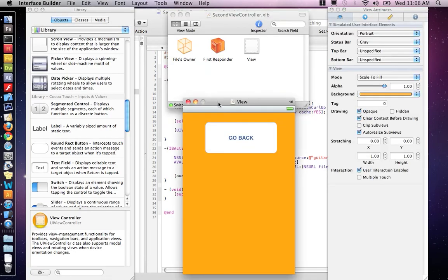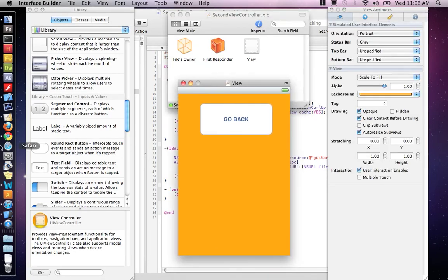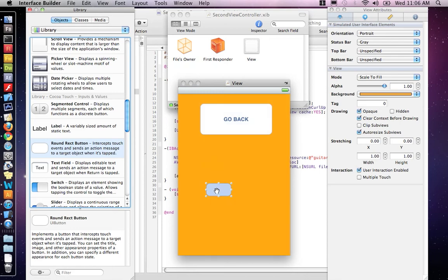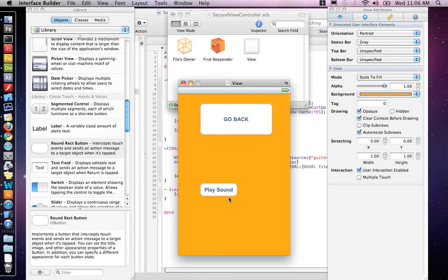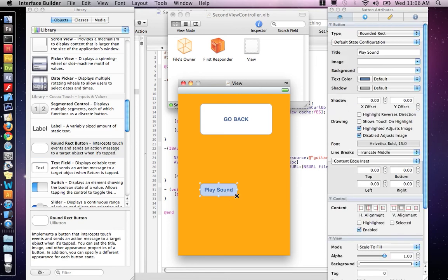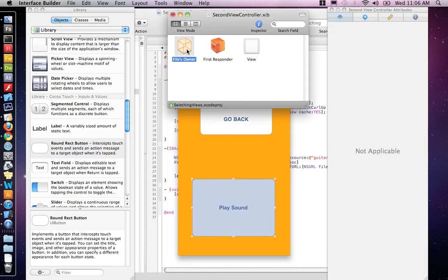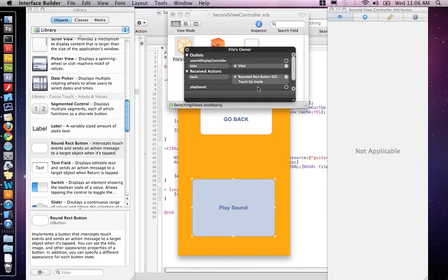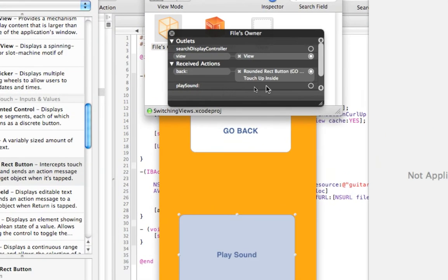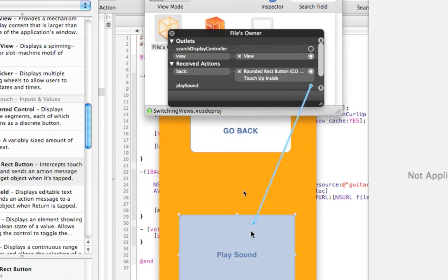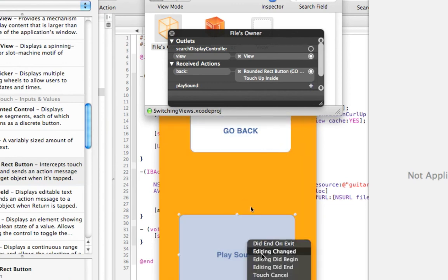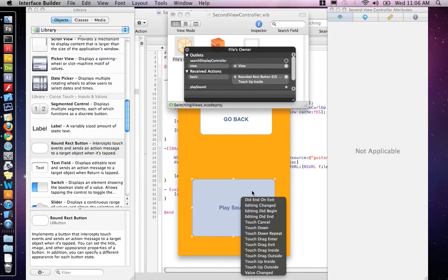And I just want to add one rounded rectangle button, and I'm going to say play sound. Now I need to right click on my files owner, and I should have the play sound function, which I do. And we drag it down to here. And I'm just going to do touch up inside.